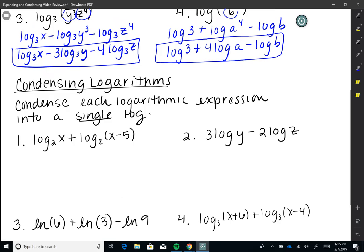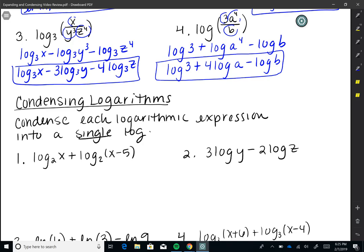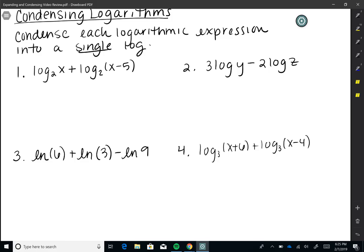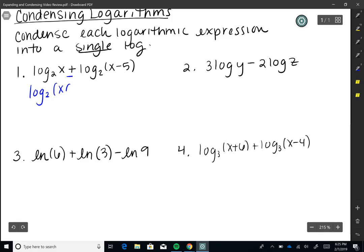That is expanding. We can also condense logs, which is what we do when solving log equations — a very useful skill. We condense each expression so it's written as just one single log, reversing what we did when expanding. The first step is to put any coefficients back up as exponents before condensing.